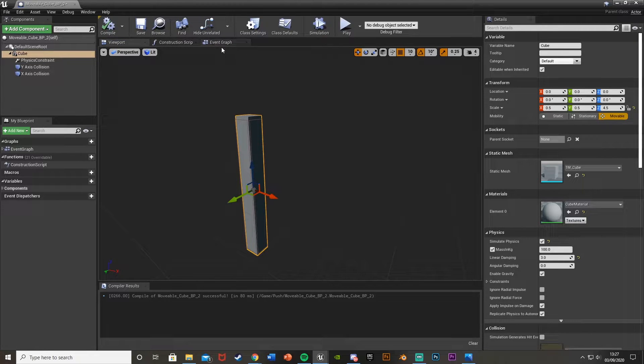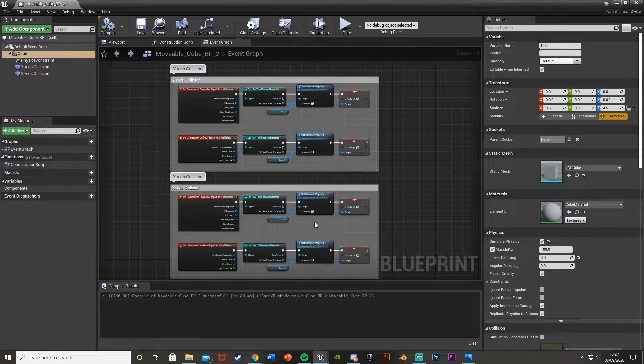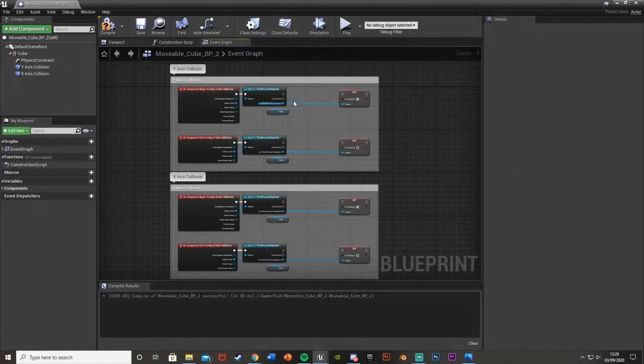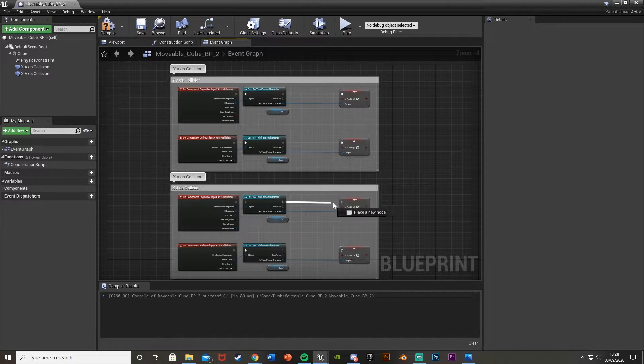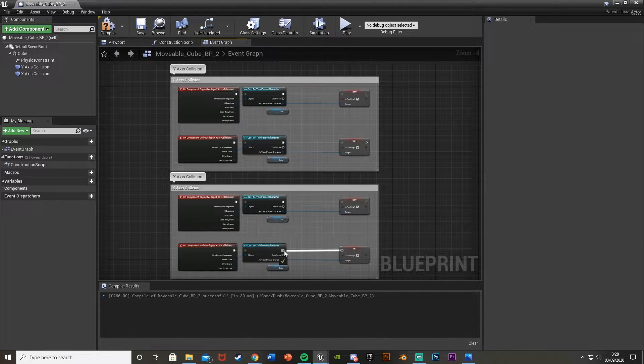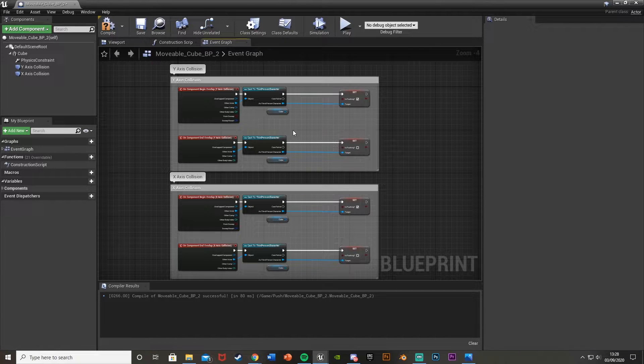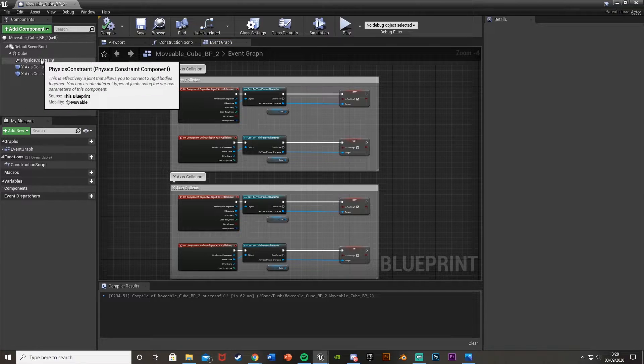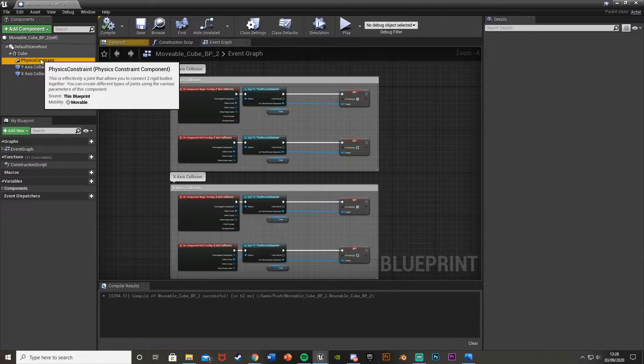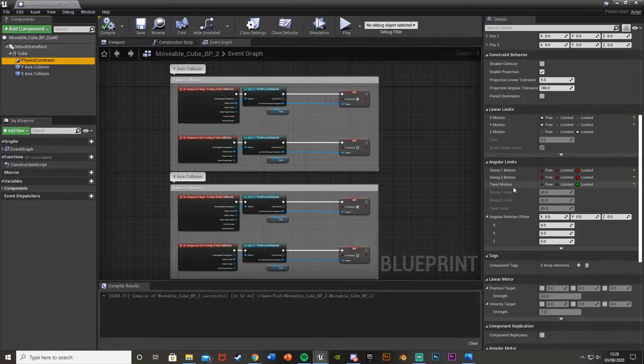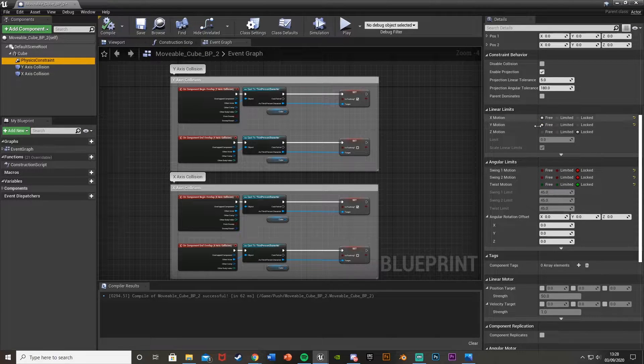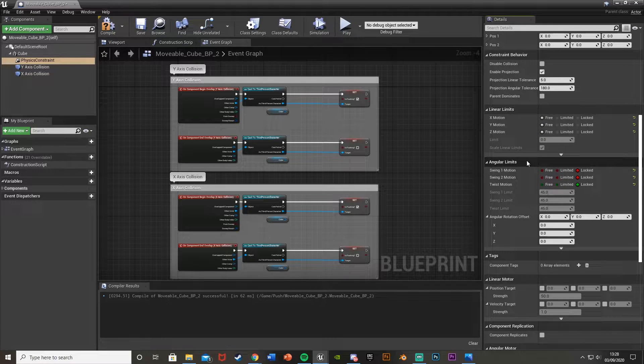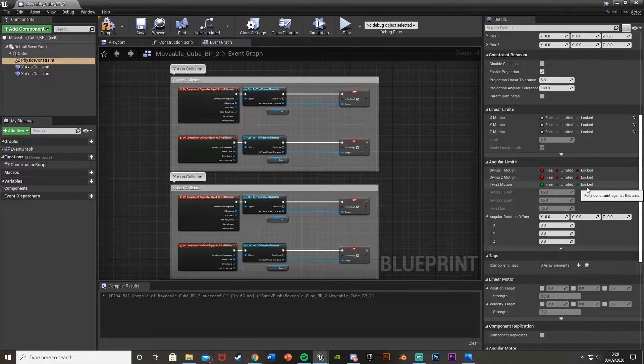Because we've enabled physics down here, we don't want to set it here. We can simply delete all four of these set simulate physics nodes and plug these back in. We don't need to do anything else with the coding, we just need to unplug the set simulate physics as we want physics to be enabled all the time. Now on the physics constraint, we're going to make it so we can move the linear on all of them, so set linear limits to free on X, Y, and Z.